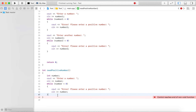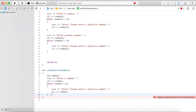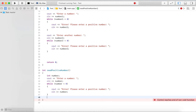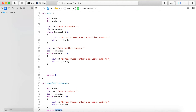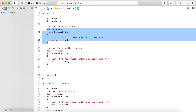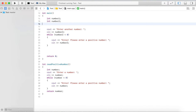The function returns an integer. What we want to return is the number entered by the user after validation. After the while loop, the number is definitely positive, which matches our function description. So we type the keyword 'return' followed by the variable, which stores the value we are returning. Now instead of writing the duplicated code in main, let's remove it.